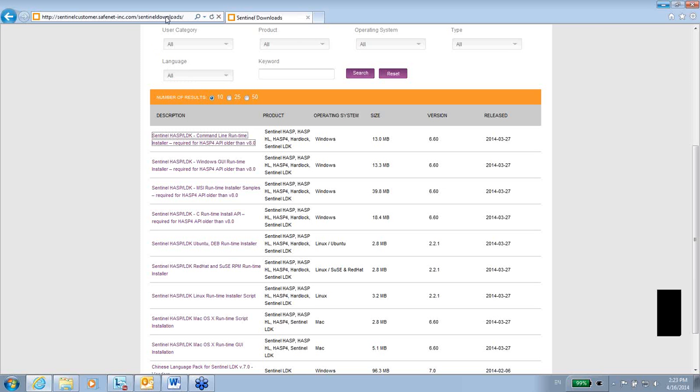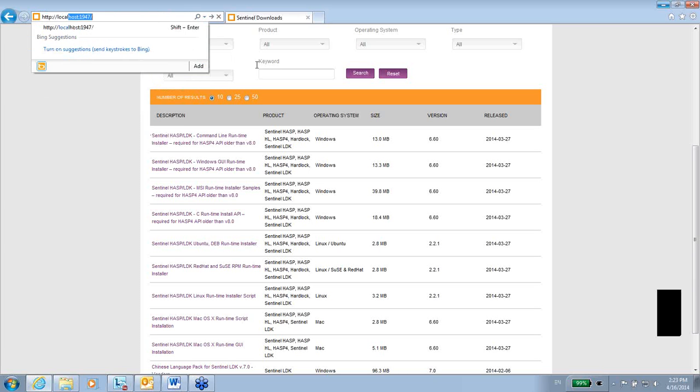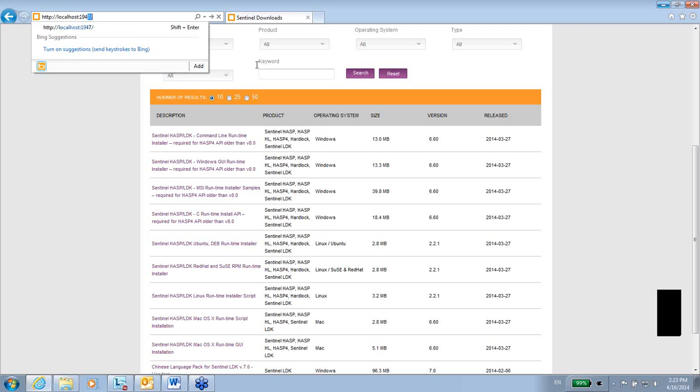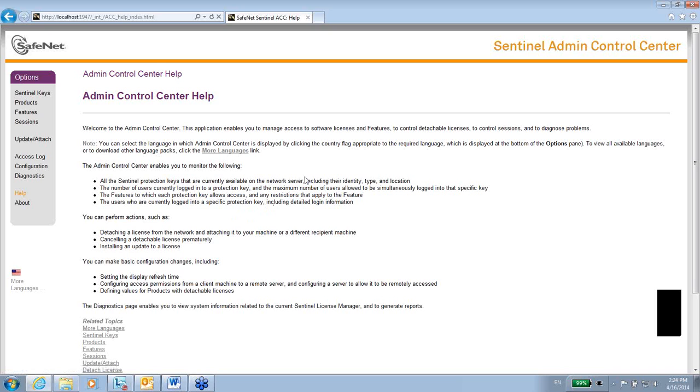In order to do so, I just open an internet explorer or any other browser and do HTTP localhost port 1947. Here it is, this is Admin Control Center or ACC, which is called. This means that the driver is really installed. I can for instance go to diagnostics.